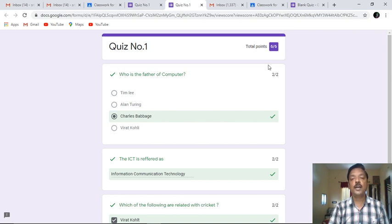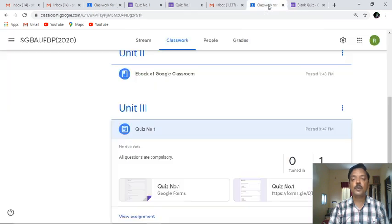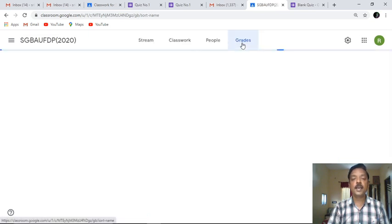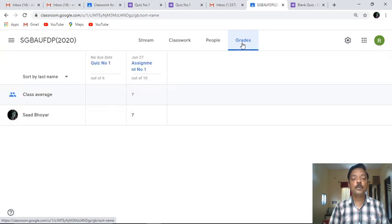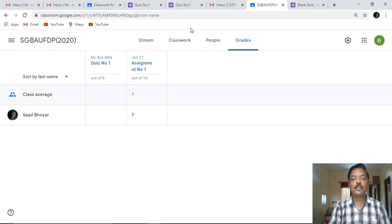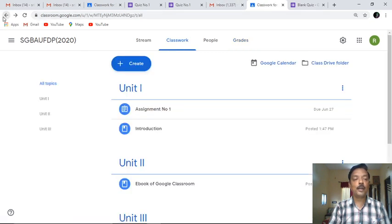Since I have given all the correct answers, the total points will be six out of six. This way it is possible to conduct a very nice quiz for the particular student. This is the simplest option of assigning a quiz. Now regarding the grades - these are the grades appearing for the particular student. The quiz marks are not yet uploaded here, but for the previous assignment the student has got seven marks out of ten and the class average is also seven.